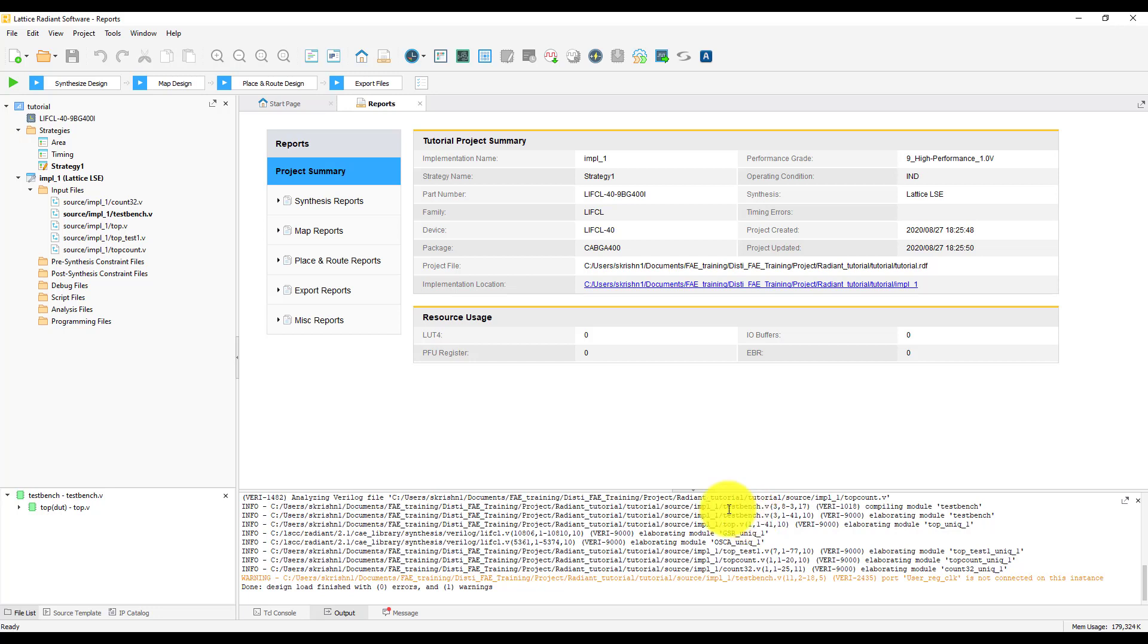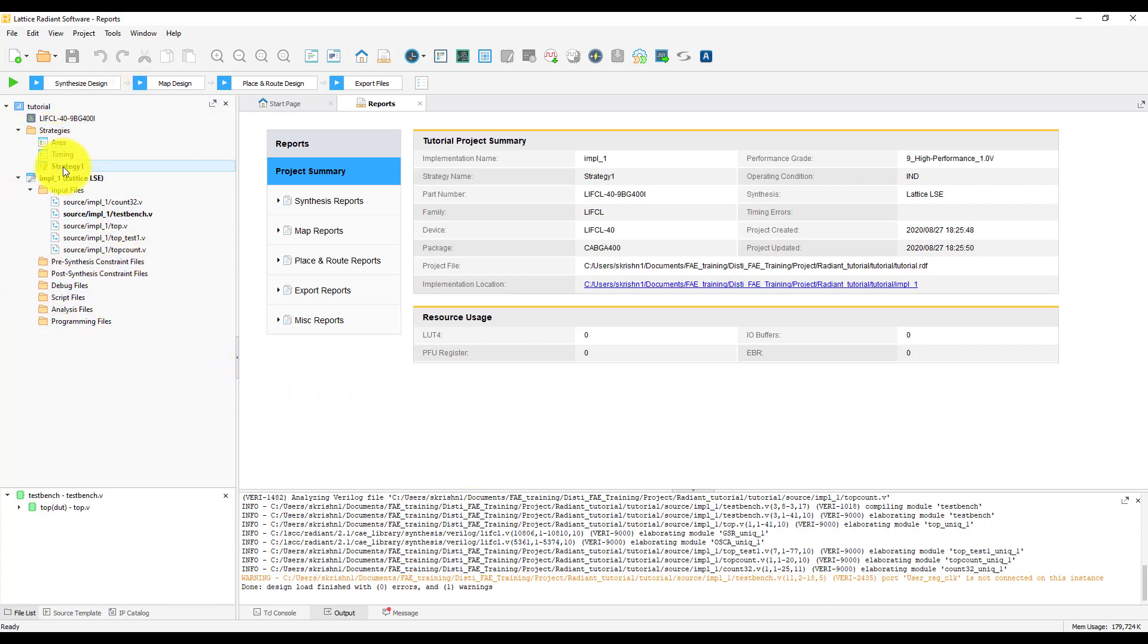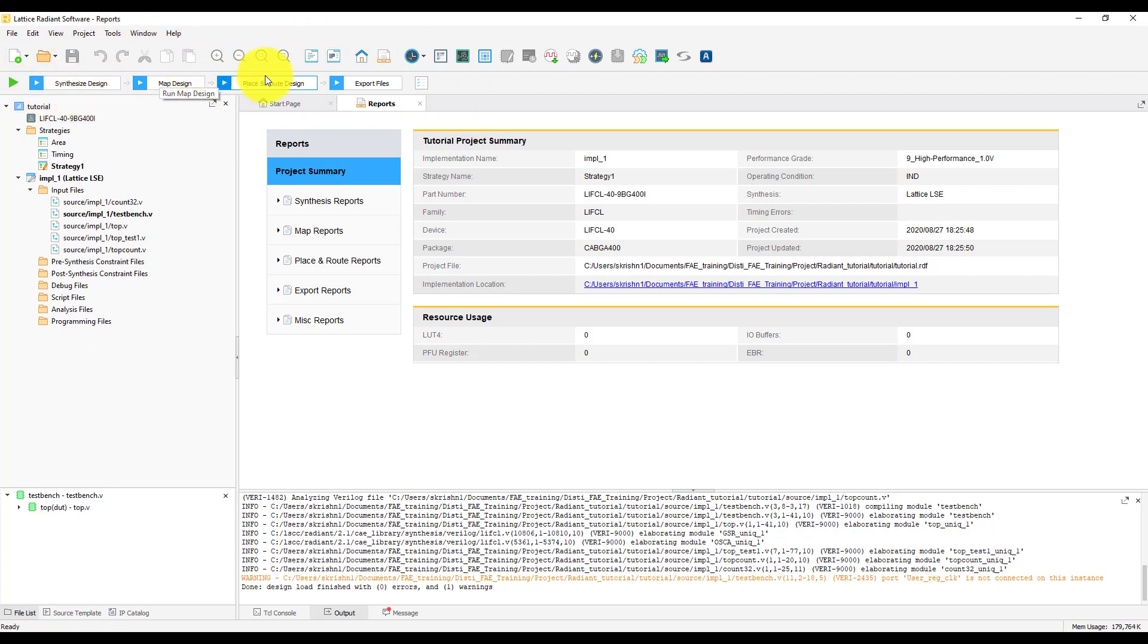Here's how Radiant Project window looks like. On the left-hand side, you can see the Project Navigator, where you can change the strategy and add input files. On the top, you can see the process window, where you can do the synthesis, map, place and route, and export files.